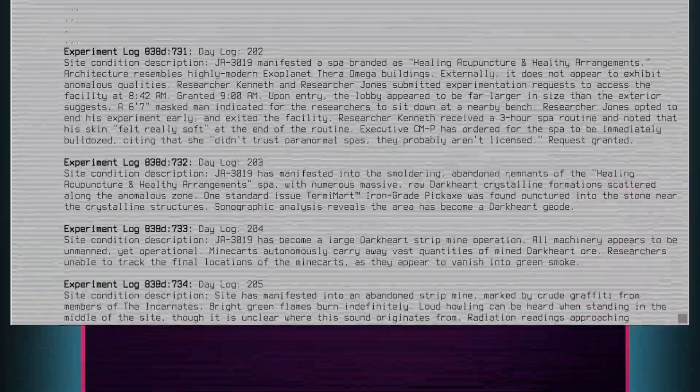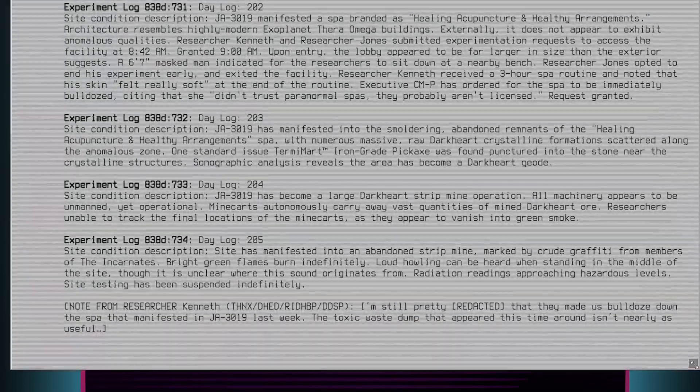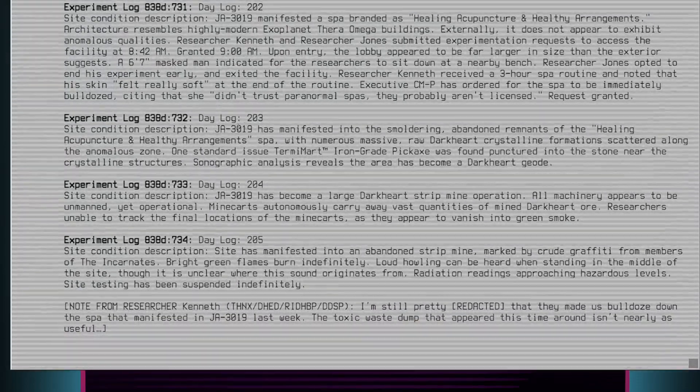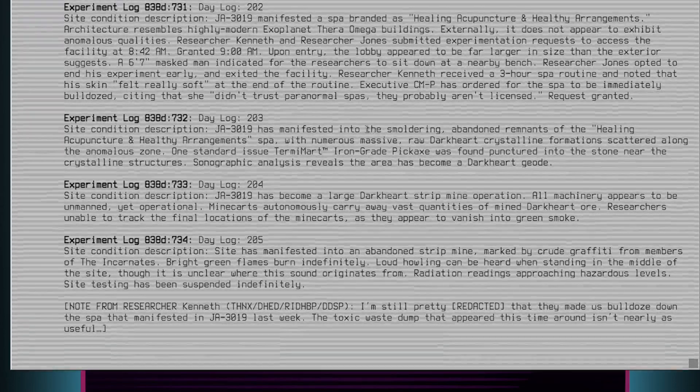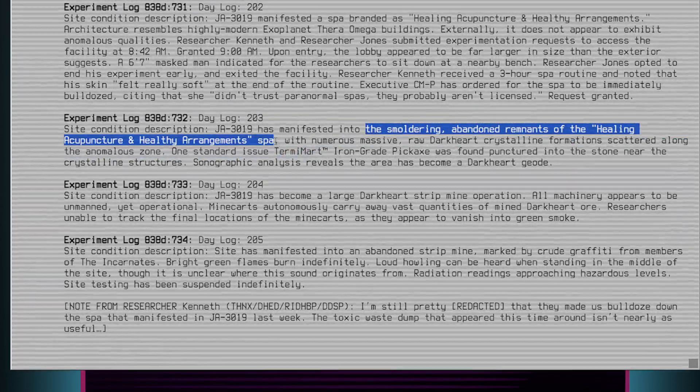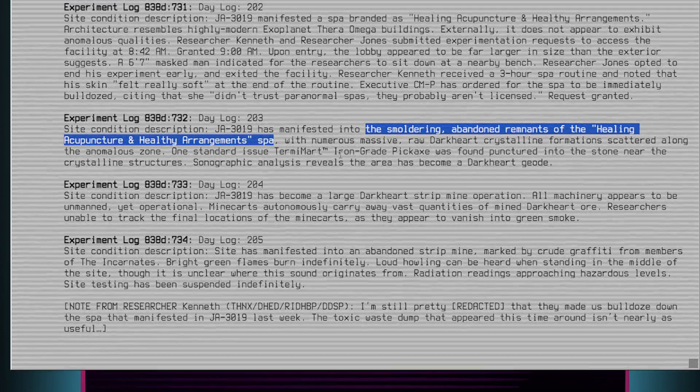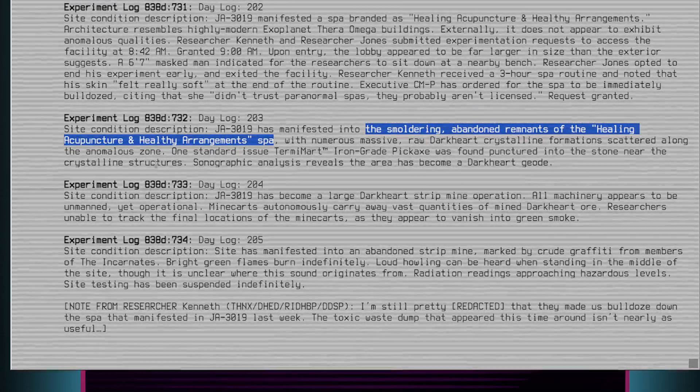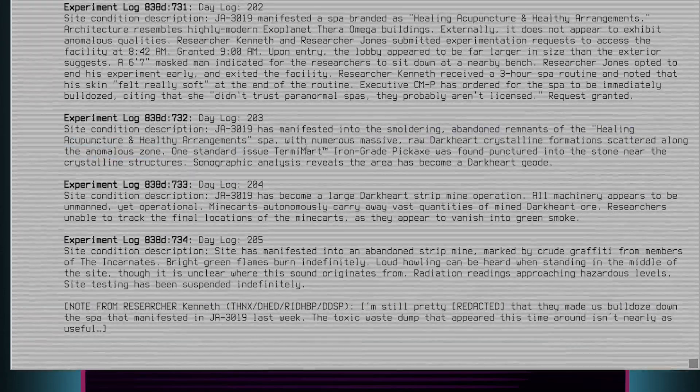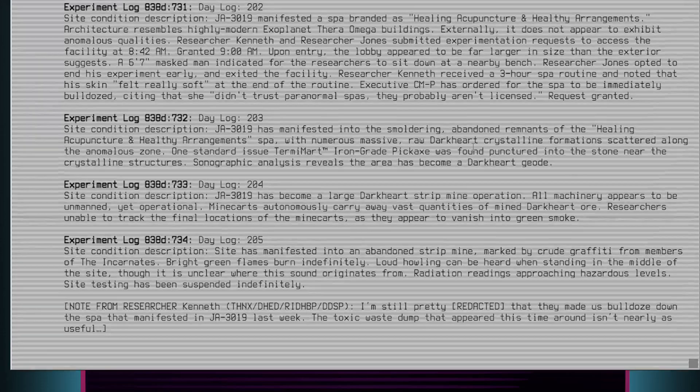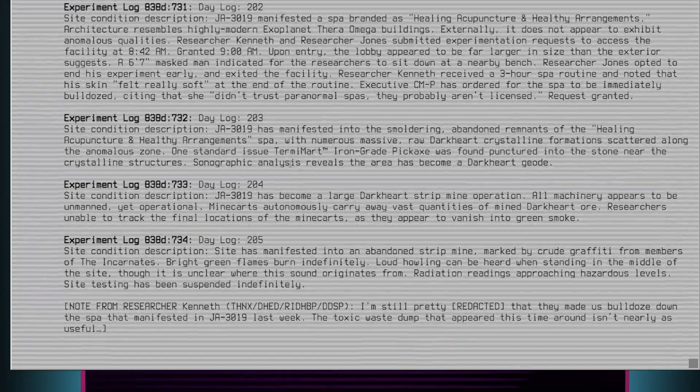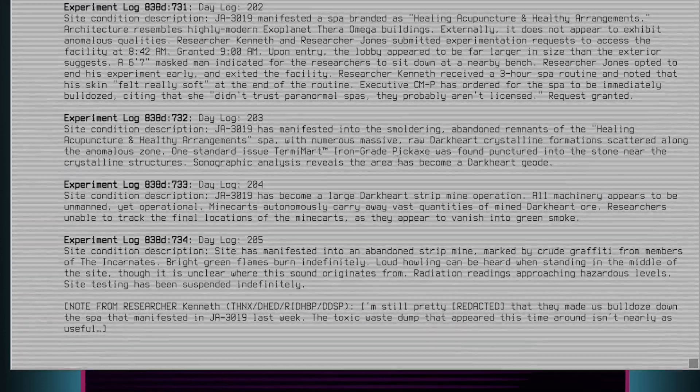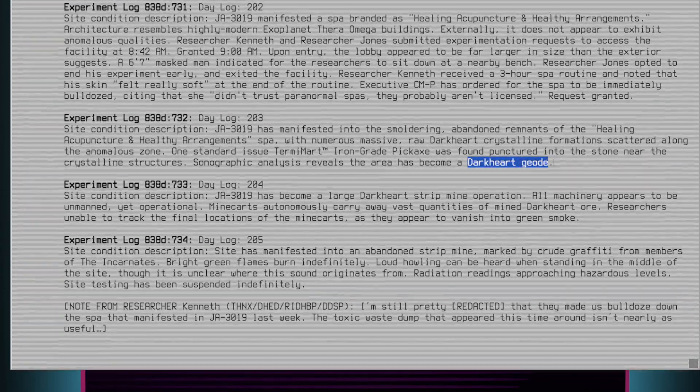Experiment log 838D-732, Day log 203. Site condition description: JA3019 has manifested into the smoldering abandoned remnants of the Healing Acupuncture and Healthy Arrangements spa, with numerous massive, raw, dark heart crystalline formations scattered along the anomalous zone. One standard-issue Termomart TM iron-grade pickaxe was found punctured into the stone near the crystalline structures. Sonographic analysis reveals the area has become a dark heart geode.